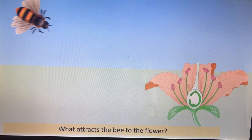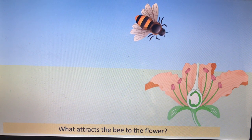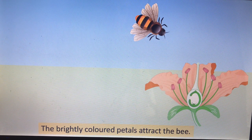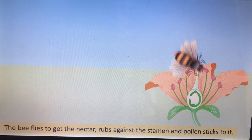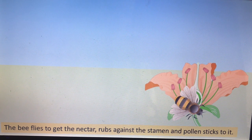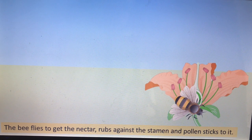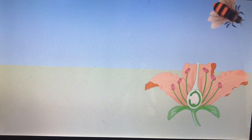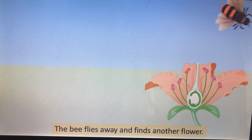Our insect is attracted to the flower by its colourful petals and also by the smell of nectar. It flies over to the flower to collect the nectar, but whilst it's collecting the nectar, lots of pollen will get stuck to it.